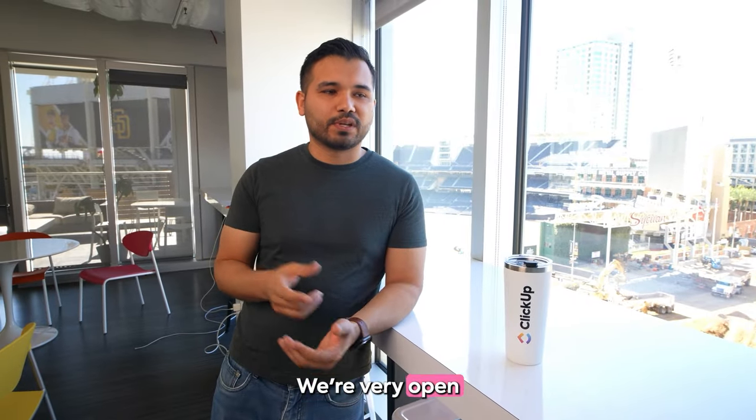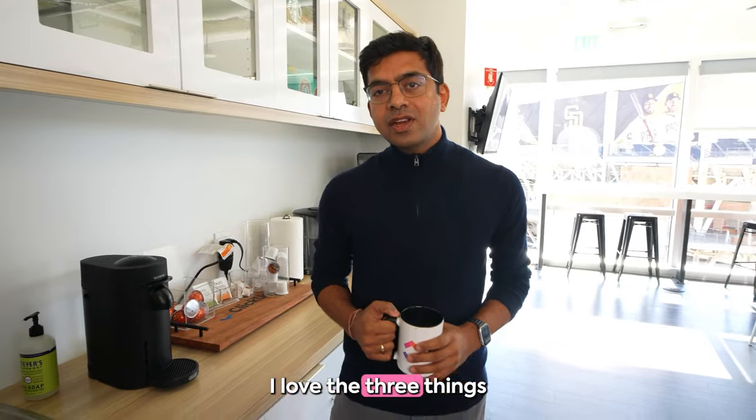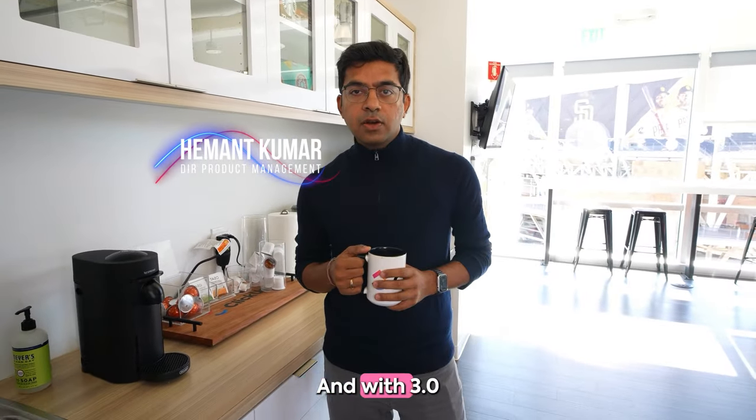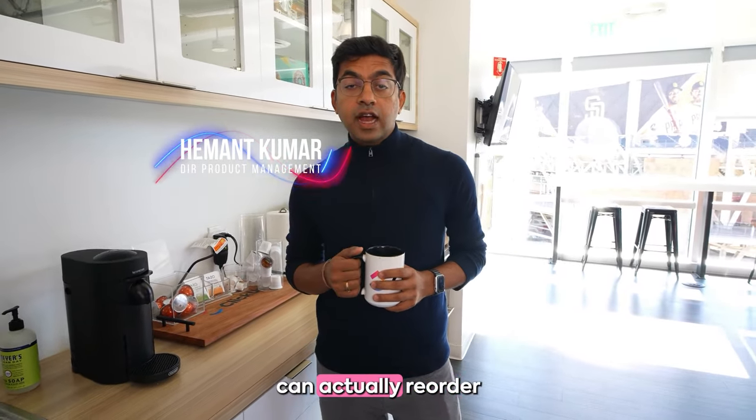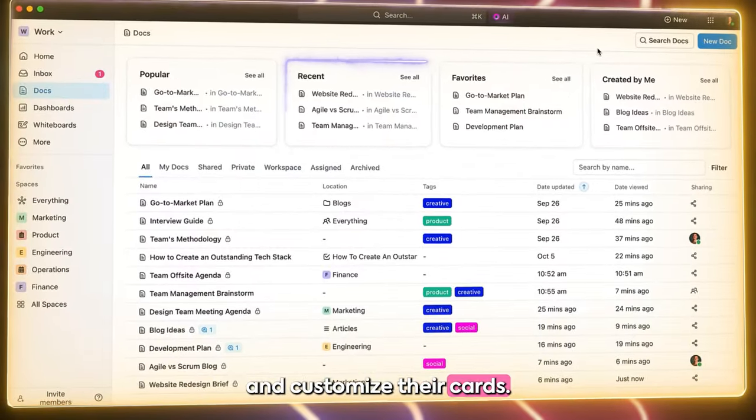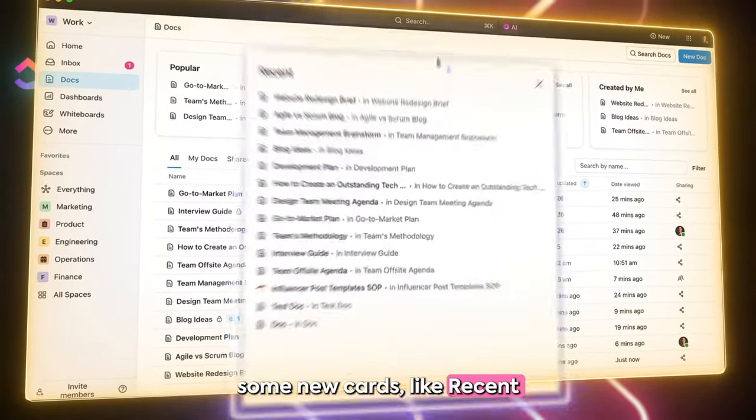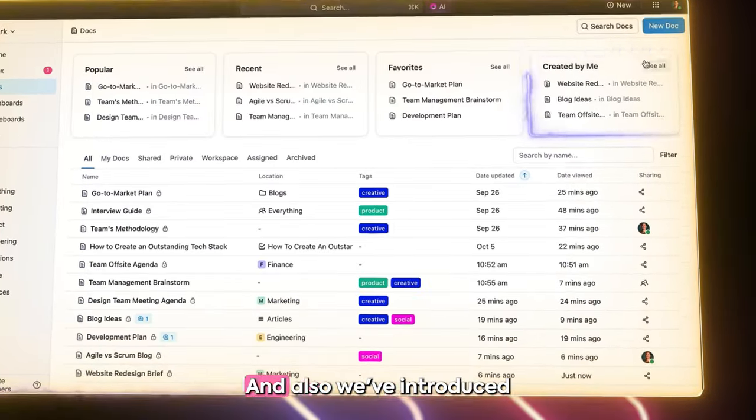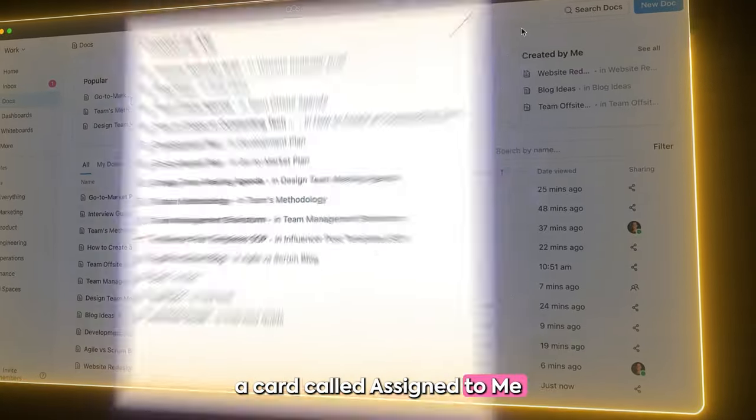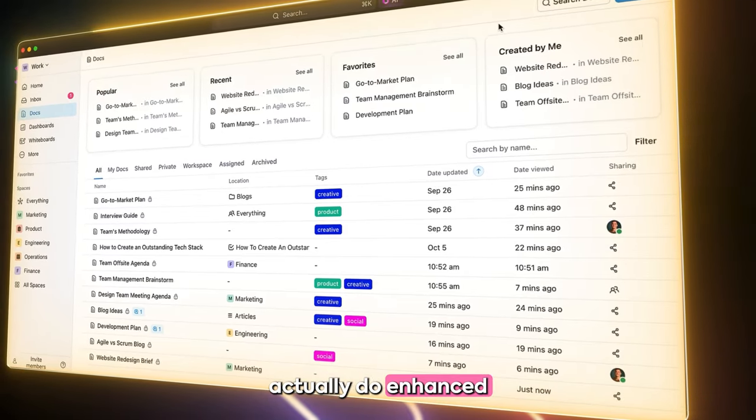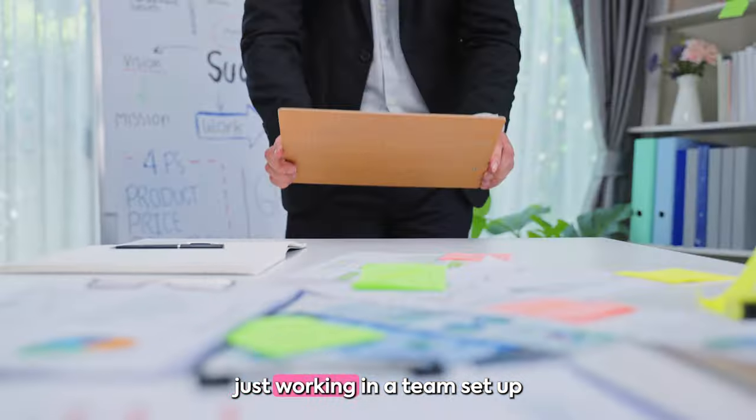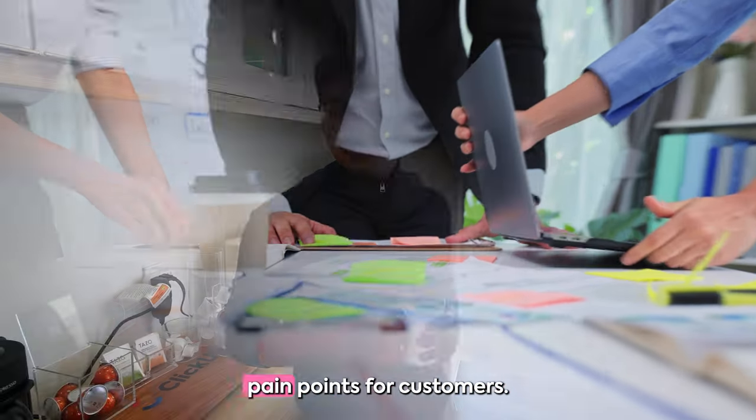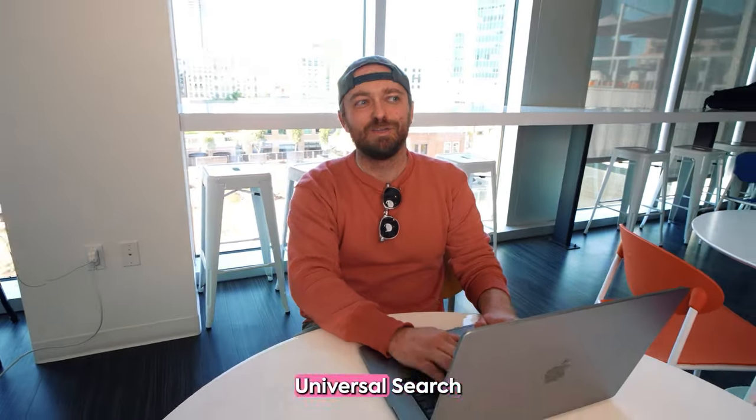I worked on three things: Home, Hubs and Location Overview. On Home, I think that's where people organize their entire work. And with 3.0, now customers can actually reorder and customize their cards. We've introduced some new cards like Recents where they can actually just go back to what they were working on very fast. And also we've introduced a card called Assign to Me where they can actually do enhanced task management there. My favorite part, I think just working in a team setup and just addressing some of the top pain points for customers. So that was super exciting.